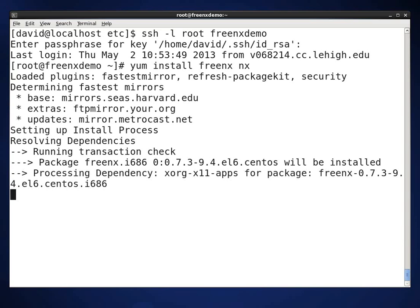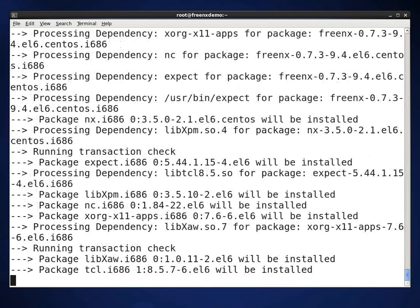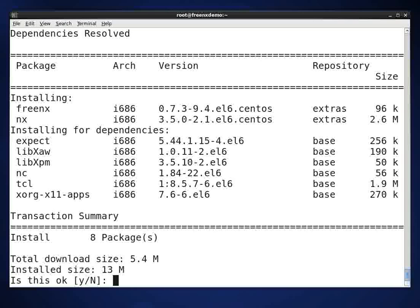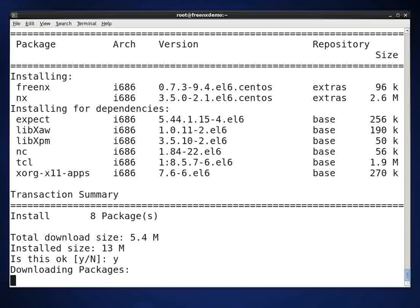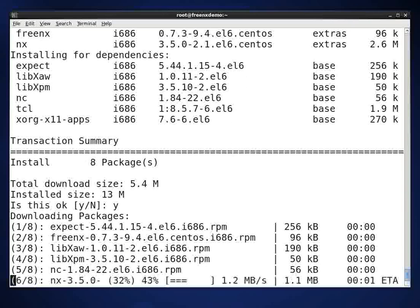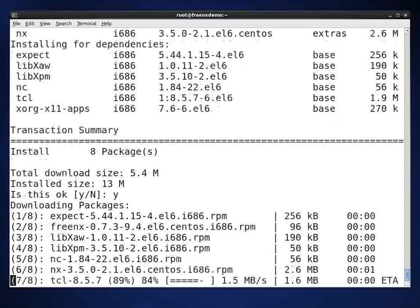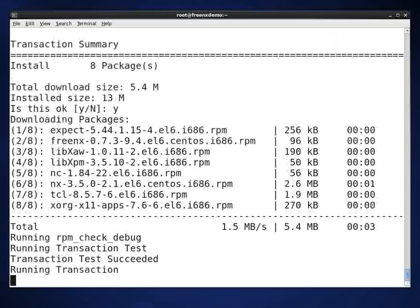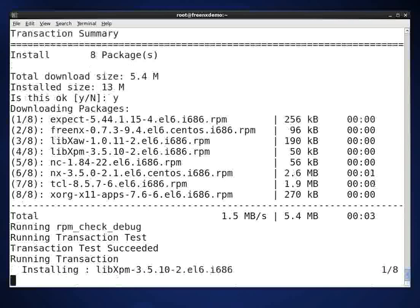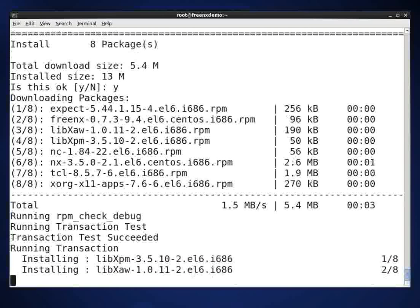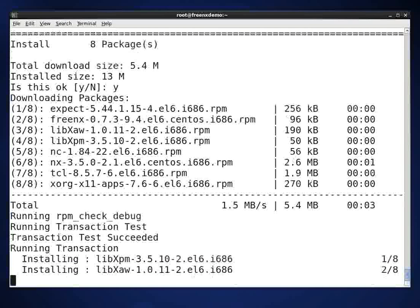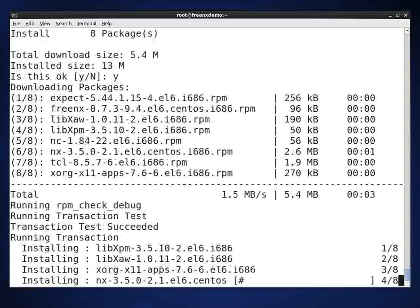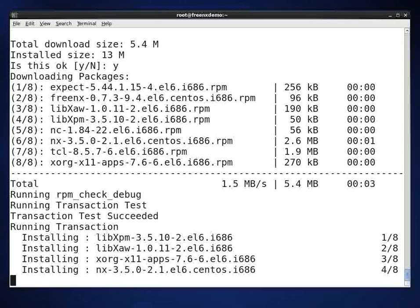And it will go out to the repositories. This software is all on either the CentOS base or the CentOS extras. So you don't need to add any extra repositories. Now it'll download the packages. And now it's going to check everything out and make sure everything's in sync. And now it's going to go ahead and install what it needs for the FreeNX server.